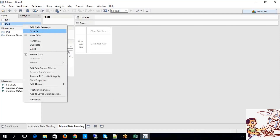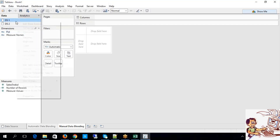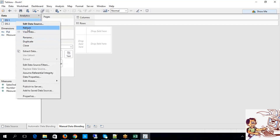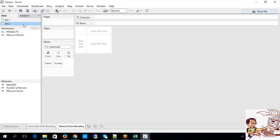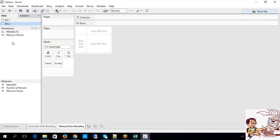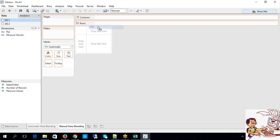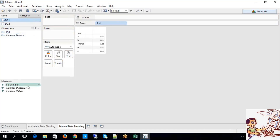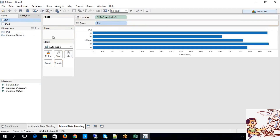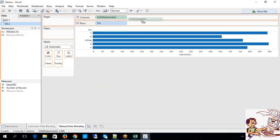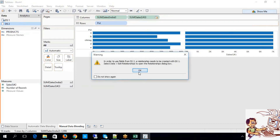This manual data blending will come into picture whenever you have inconsistency in terms of naming conventions. Let me refresh through the data sources. Data source 1, data source 2 — I do not have any common dimension. So let me pull over PID and Sales, and then let me add Sales UK.